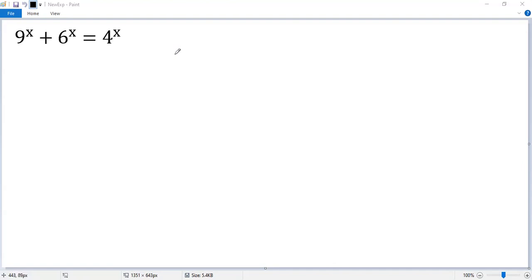How to solve the special exponential equation? I don't know, but I know how to solve a quadratic equation. So let's see if we can change the given equation to a quadratic equation.